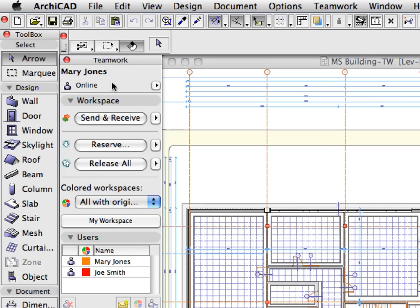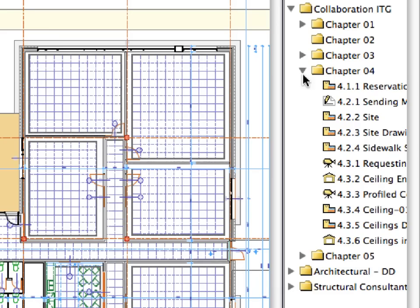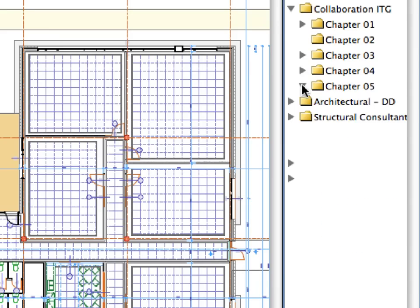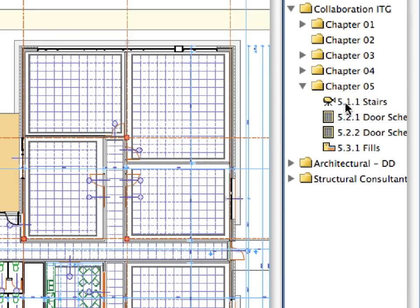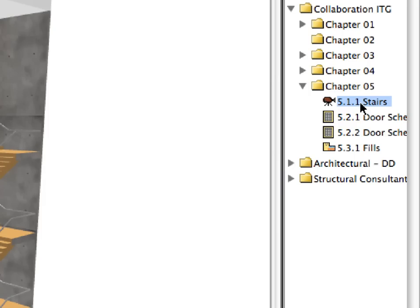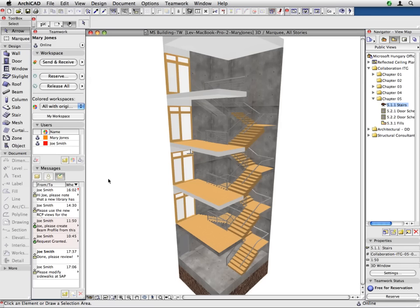Switch to the ARCHICAD instance of Mary Jones. Double-click to activate the 5.1.1 Stairs preset view located in the Chapter 5 folder of the Navigator View Map. A staircase from the project opens in the 3D window. Mary Jones, the lead architect, would like to ask Joe Smith to develop some design alternatives for the railings of this staircase.